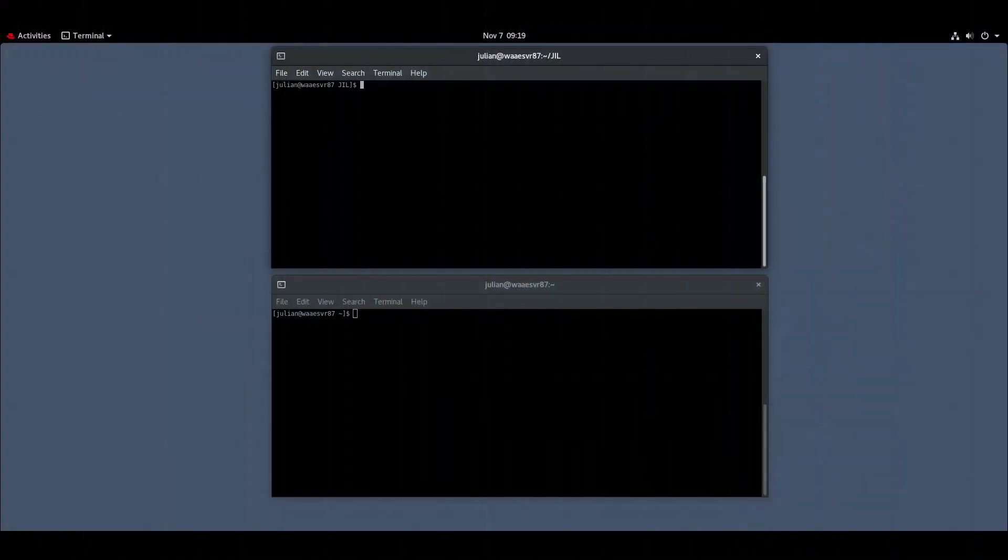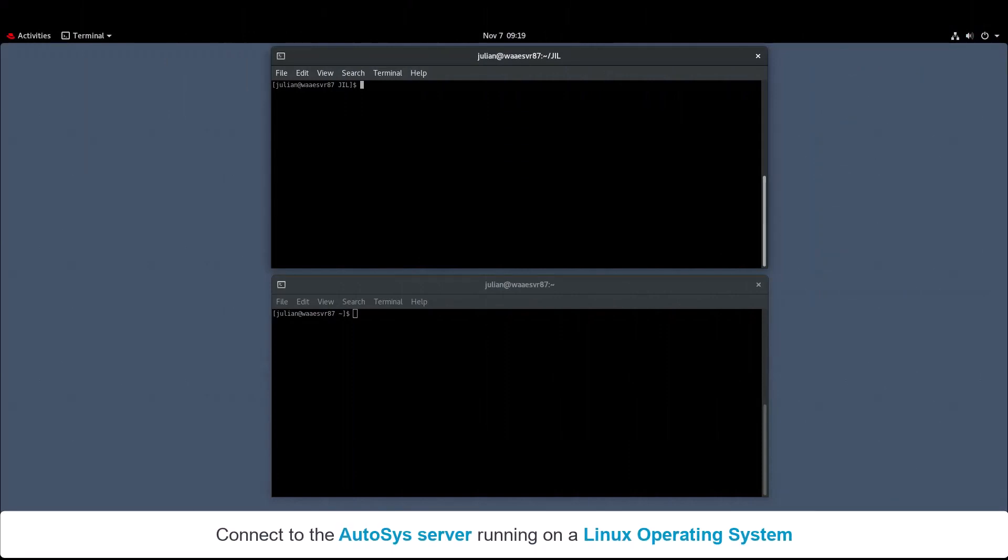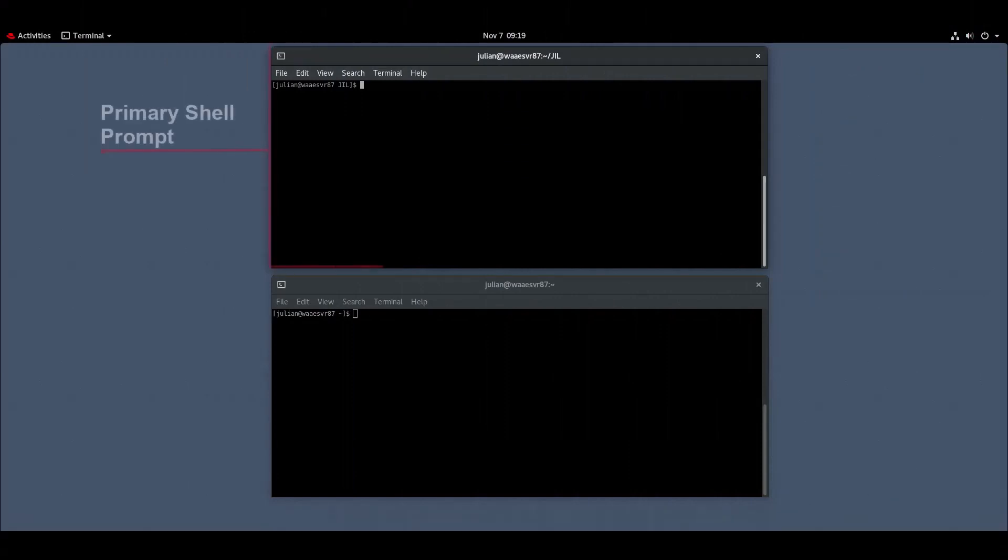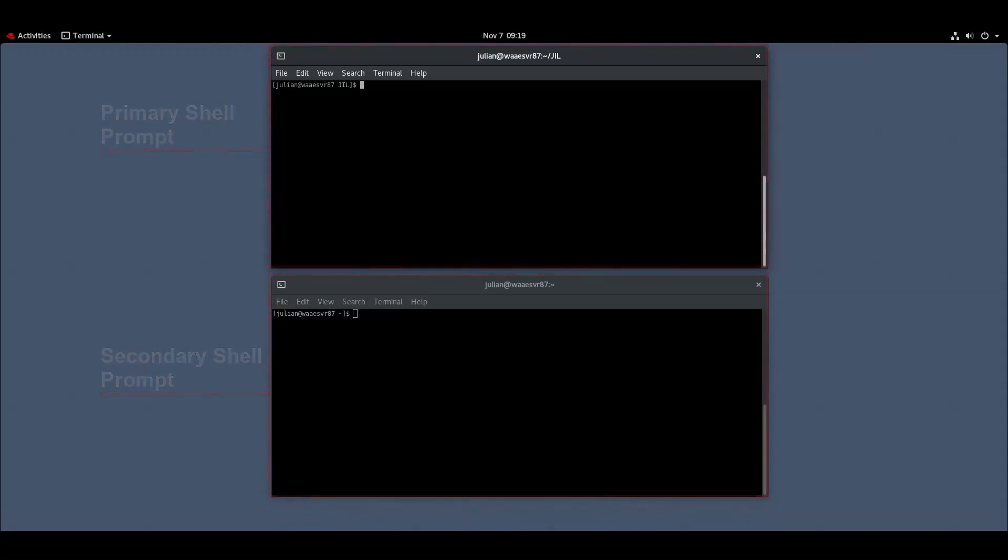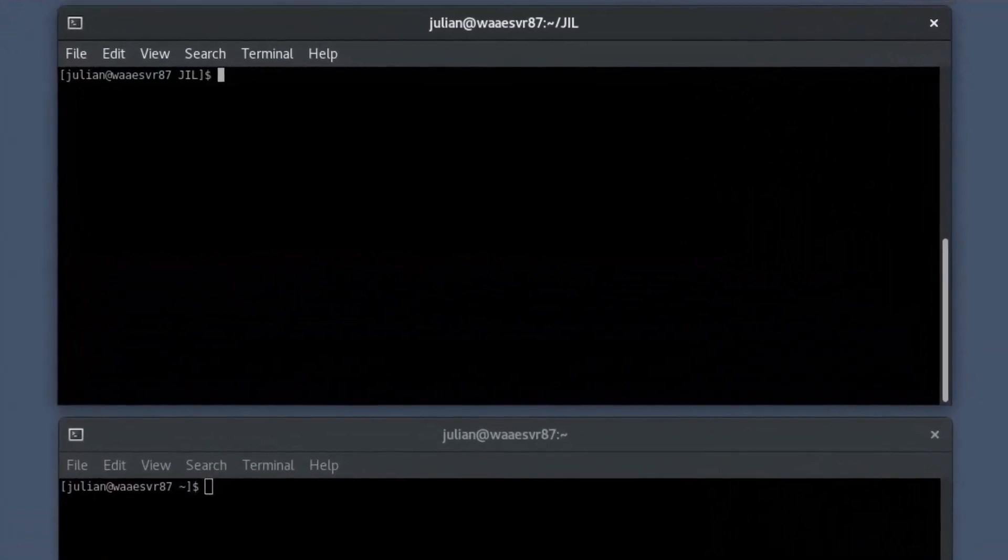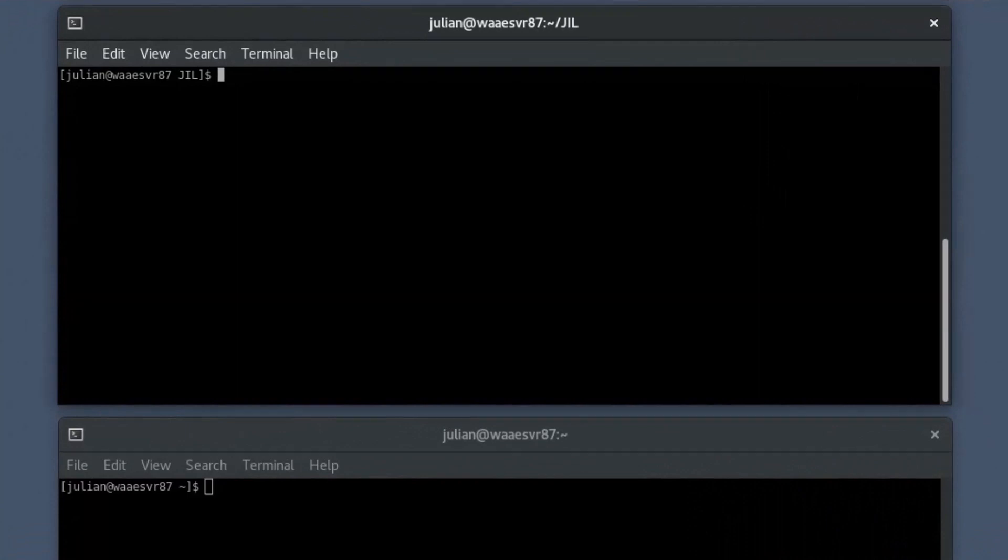To create a Windows Service Monitoring job using a JIL script, connect to the Autosys server running on a Linux operating system and open the primary and secondary shell prompts. In the primary shell prompt, open a text file using a text editor like VI.